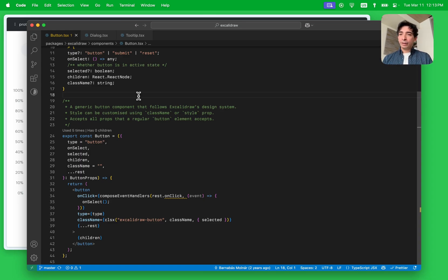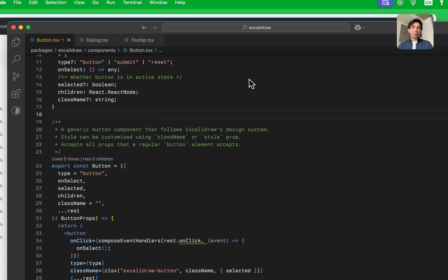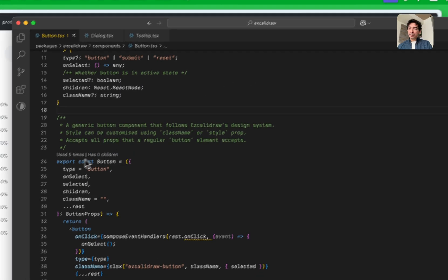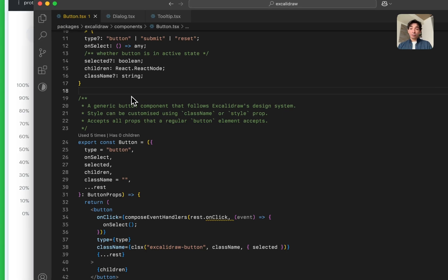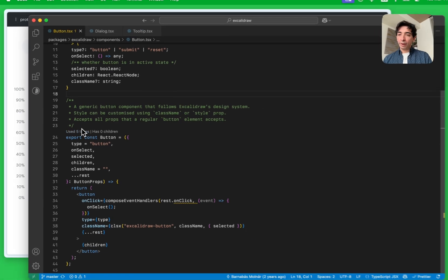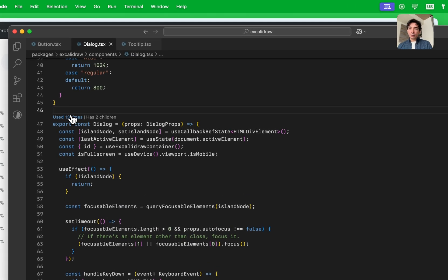I have the extension installed already and we're looking at a project called Excalibur. The very first thing you will notice is these little numbers right on top of the component implementation — these numbers tell you how many times this component has been used. In this case we're looking at a component called Button and it's been used five times. If I switch over to the Dialog component, looks like this one has been used 13 times.